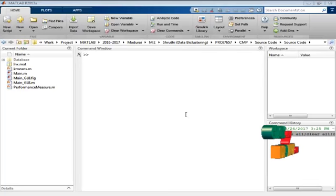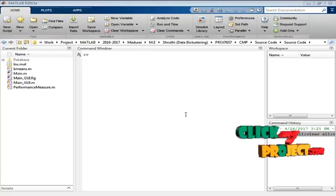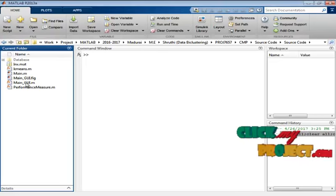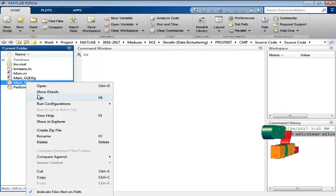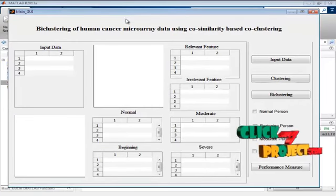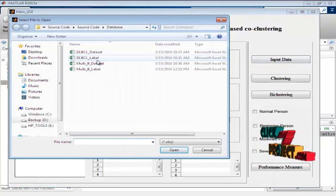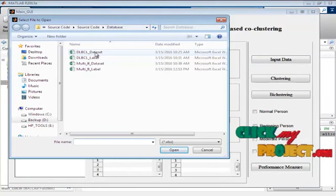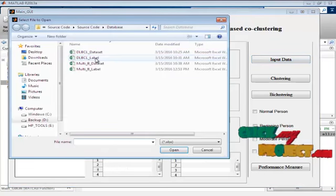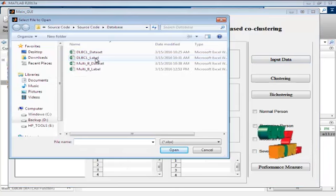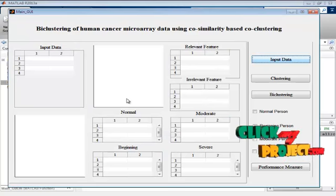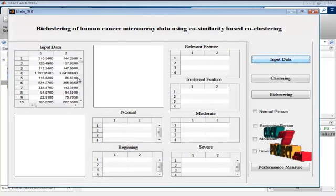Now we discuss about the output of our project. Our project was developed in MATLAB R2013a. Go to the current folder and select the main_gui.m file. Right-click the file and select the run button. This is our GUI format. First, select the input data. I selected the DLBCL dataset. Then select the label file — the label file is DLBCL label.